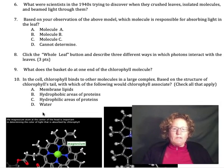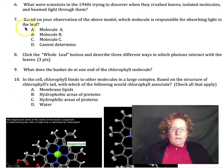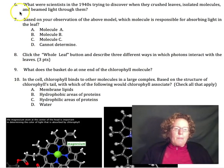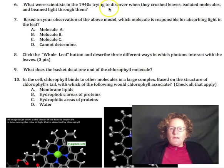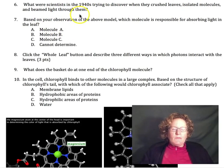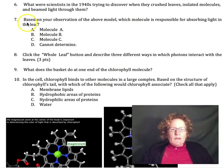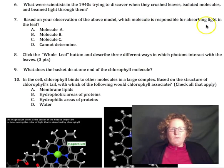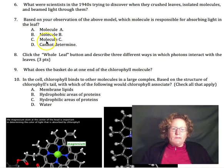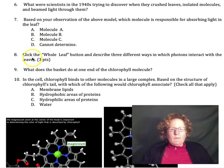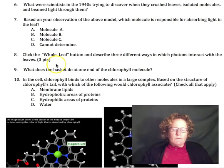Now we're going to go on to questions six, seven, and eight on page three. What were scientists in the 1940s trying to discover when they crushed leaves, isolated molecules, and beamed light through them? Based on your observations of the model, which molecule is responsible for absorbing light in the leaf? We'll look at a model of three different molecules and try to figure this out. Then we can click on 'whole leaf' in the model and describe three different ways in which photons interact with leaves.